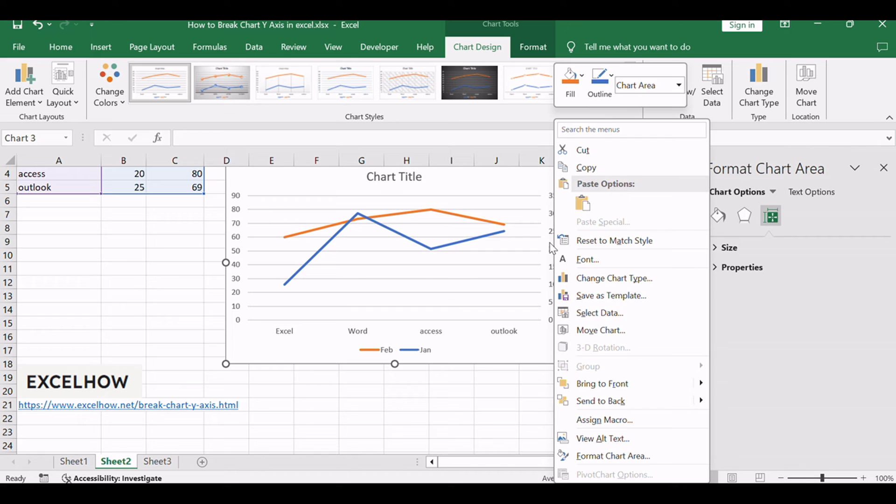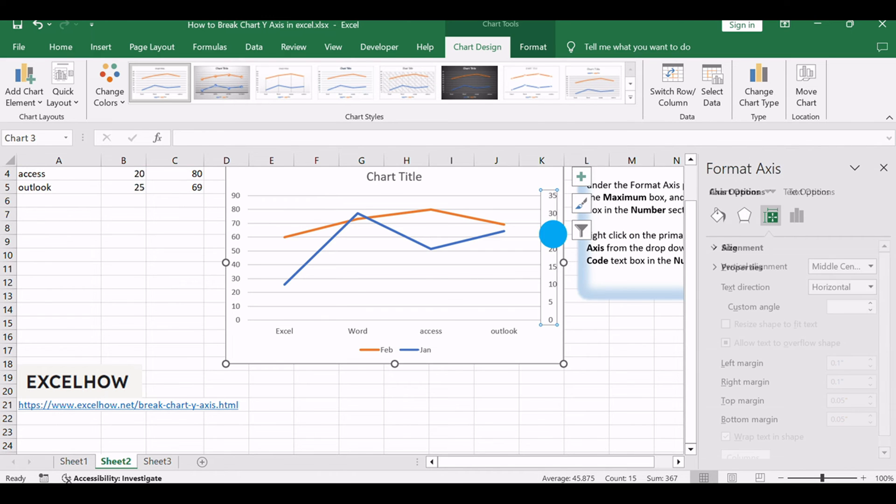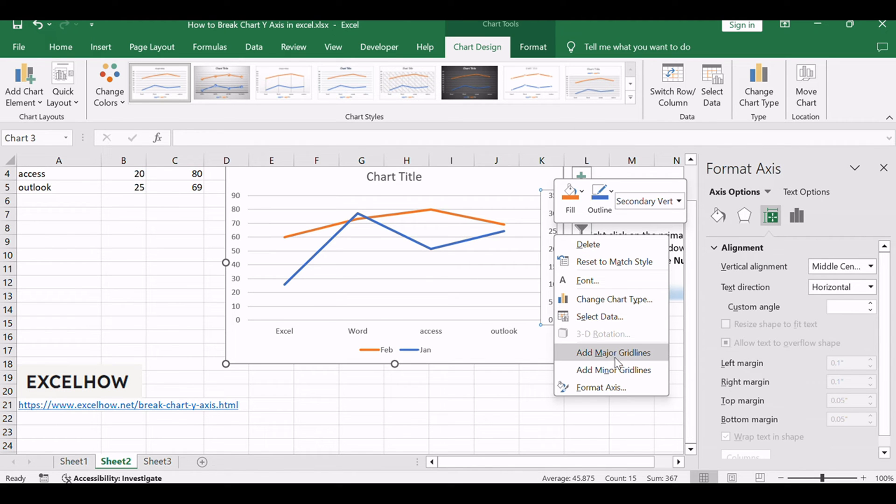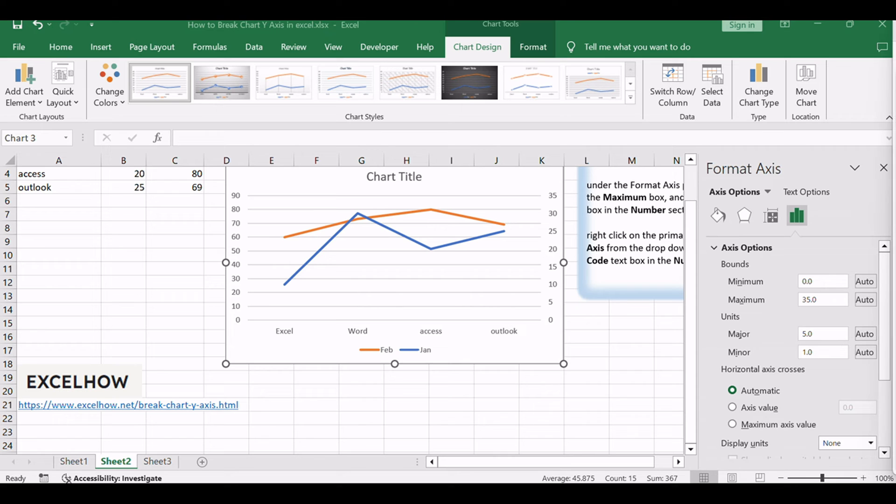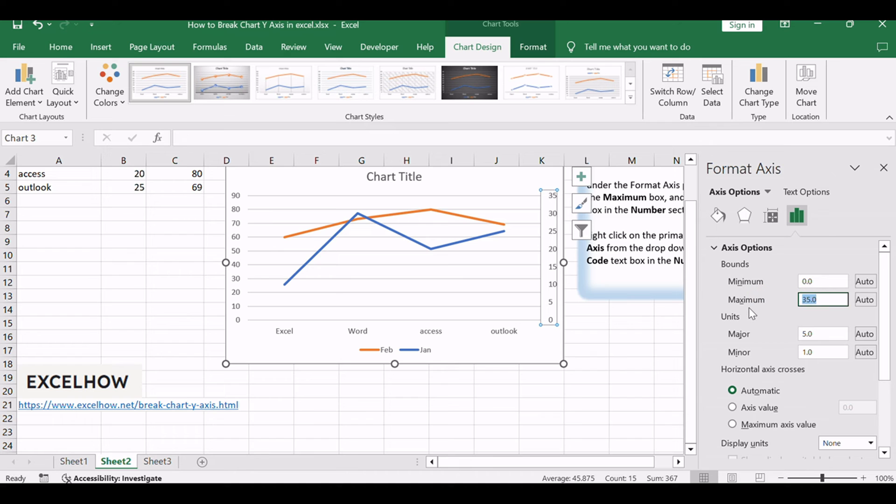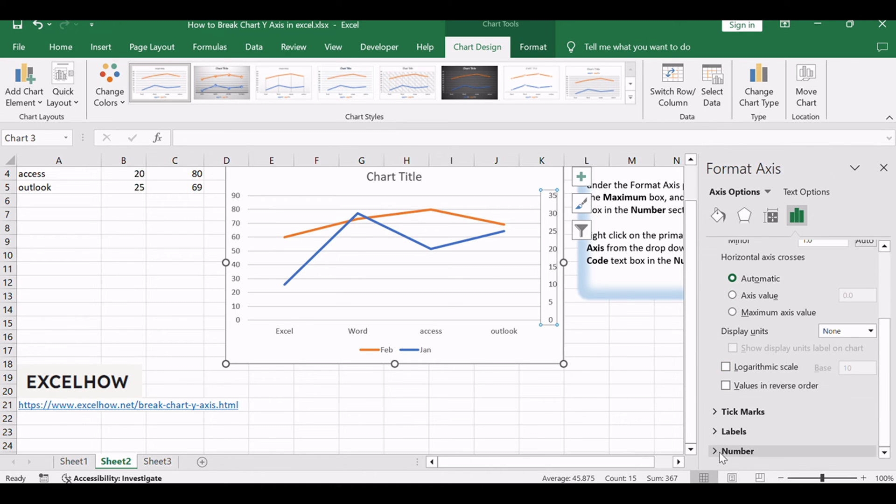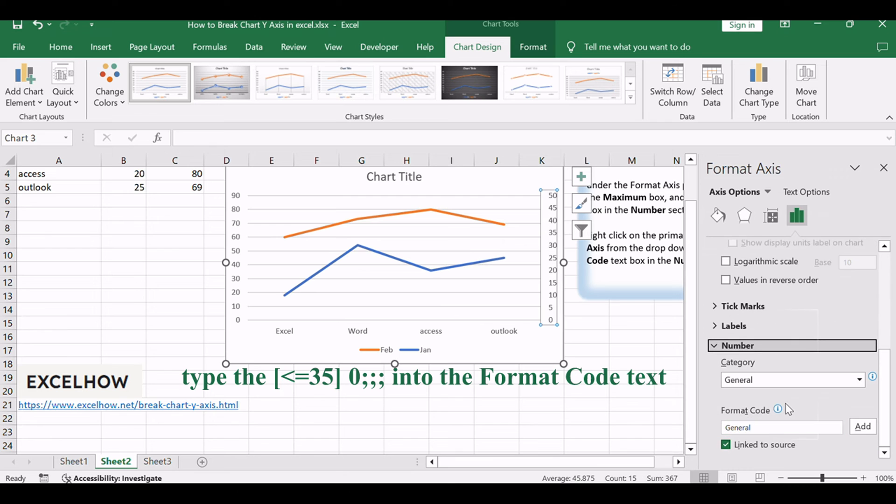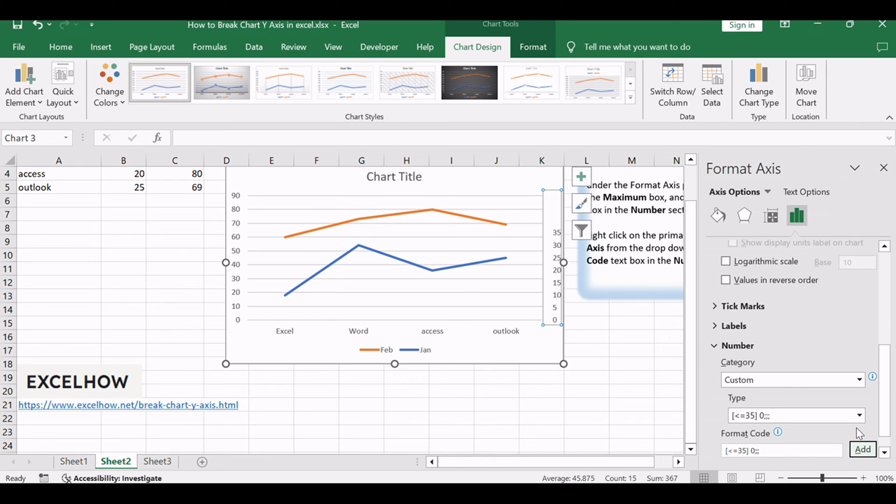Right-click on the Secondary Y-axis and select the Format Axis from the drop-down list. Under the Format Axis pane, type the number 50 into the maximum box and type [<=35]0;;; into the Format Code Text box in the number section and click Add button.